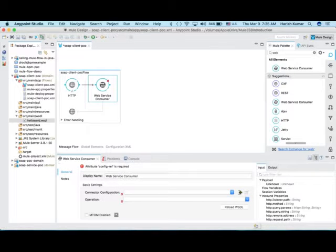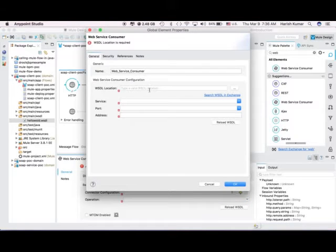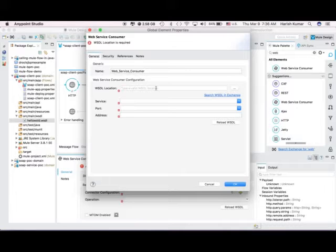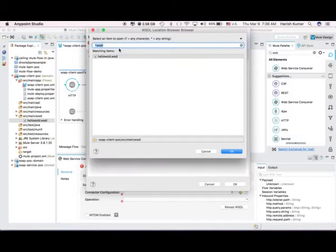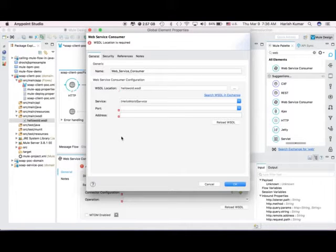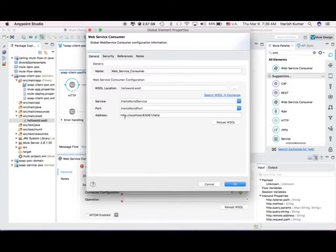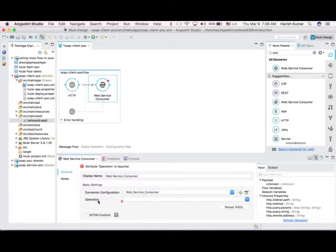You have to create a connector configuration — click on Add. Here we have to select a WSDL location. Since my service is running on localhost I cannot give an HTTP localhost URI directly, but if it's an actual web service running on a server you can give that server URI and it will get all the service port and addresses. I added it as the main WSDL location and it shows the hello-world WSDL. Once I click outside it will directly get all the information from that WSDL file like service name, port, and address. Let's click OK.